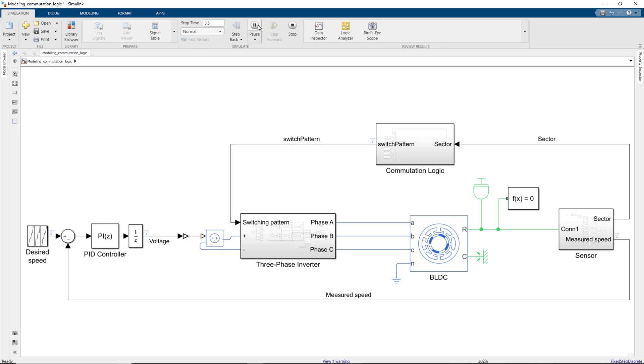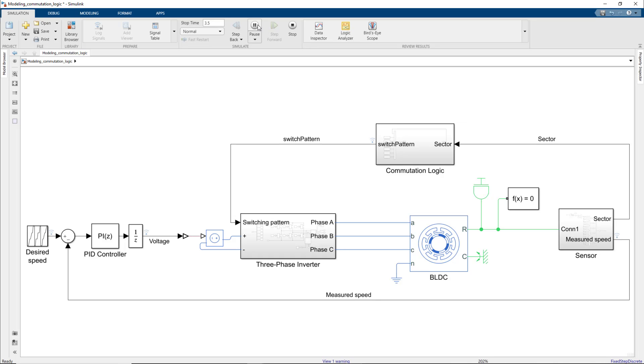To summarize, in this video, we showed you how to model commutation logic and control the motor speed with a feedback controller. In this model, we used an ideal voltage source to adjust the voltage level. But in reality, the supply voltage is fixed and we need to adjust it using a technique called PWM or pulse width modulation. Next time, we'll discuss PWM and different architectures for implementing PWM control.